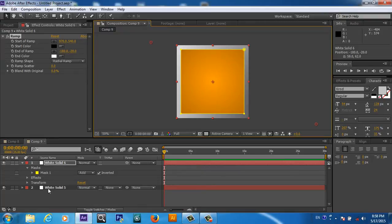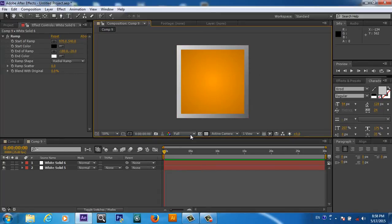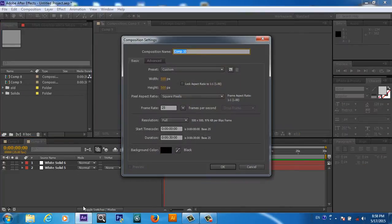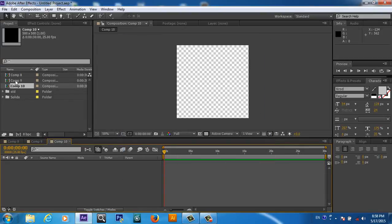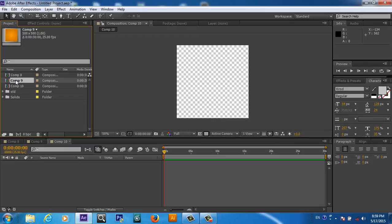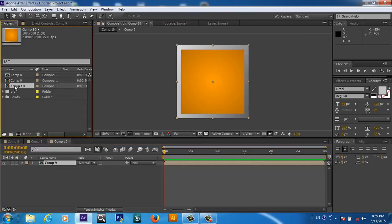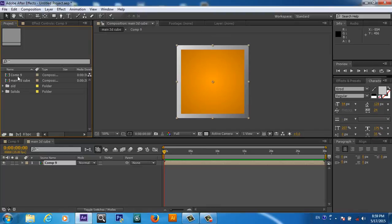As this is a basic tutorial, we don't want to go too much deep. So this one side is ready. We will create another composition with the same height and width, and you will grab this to the side and drop it here. I will rename this one main 3D cube.